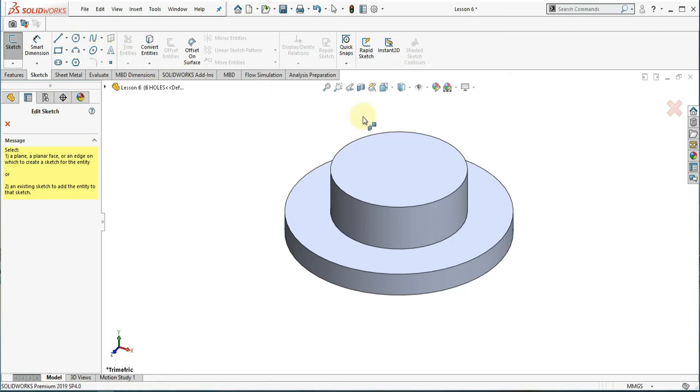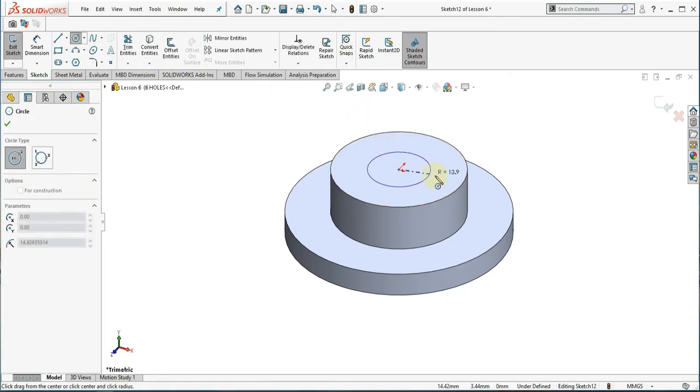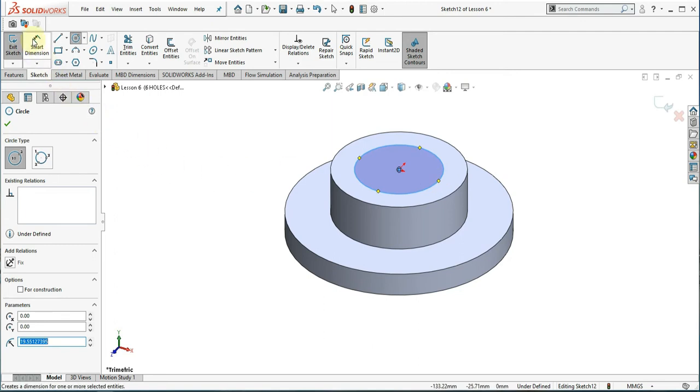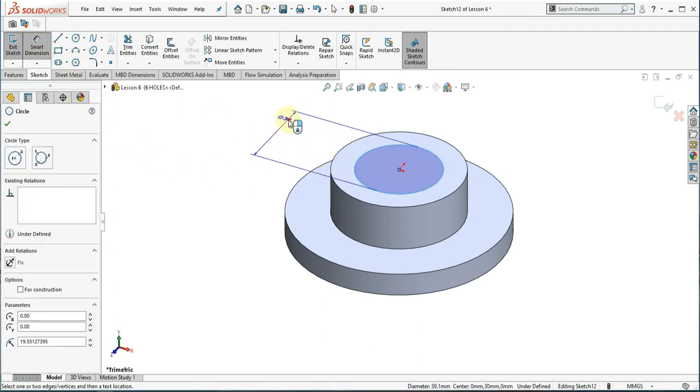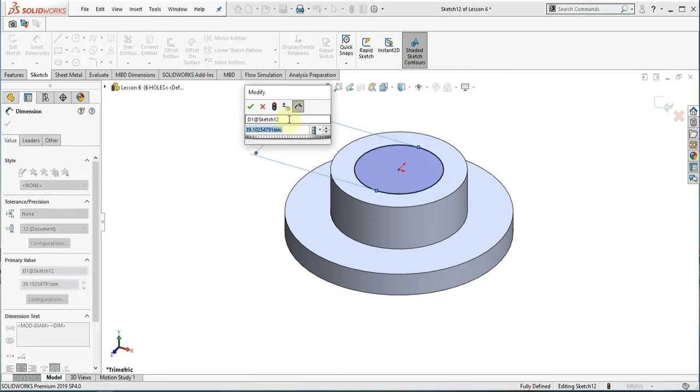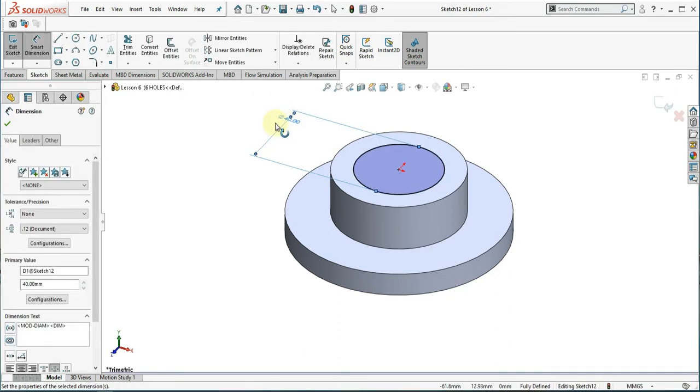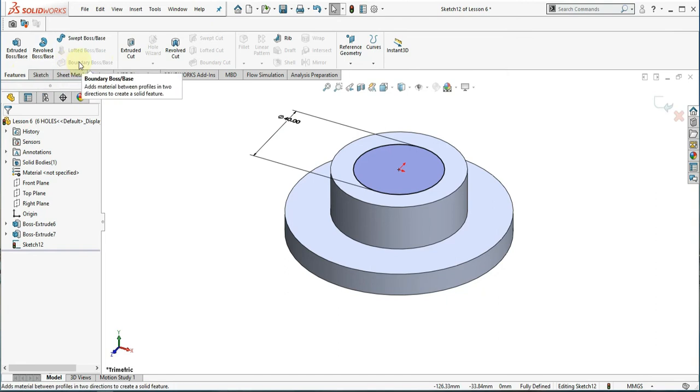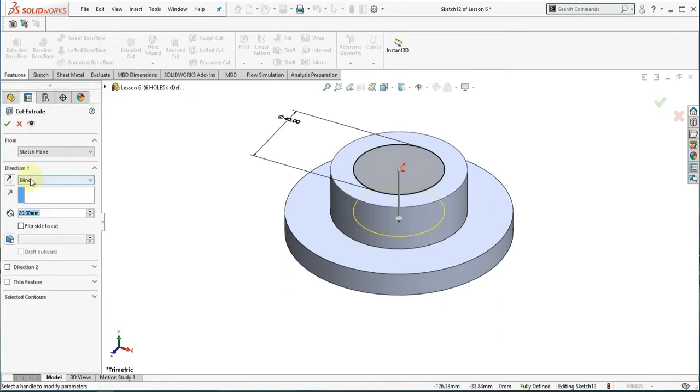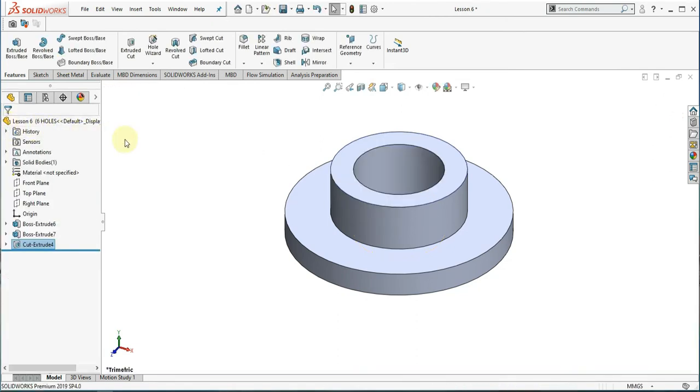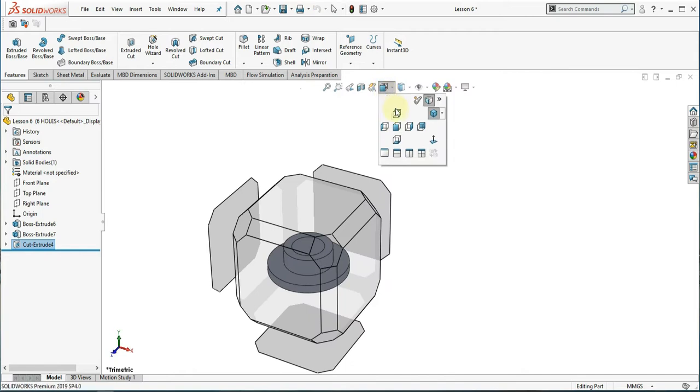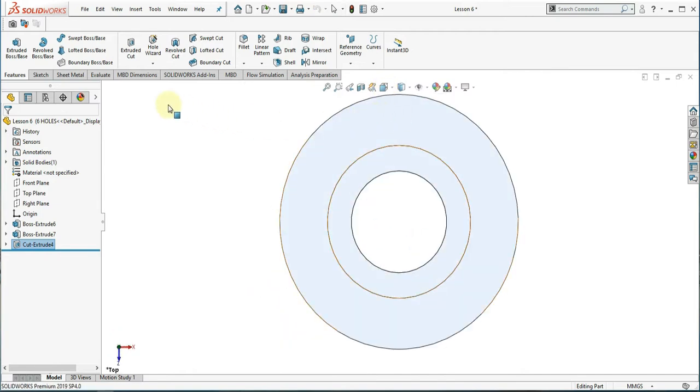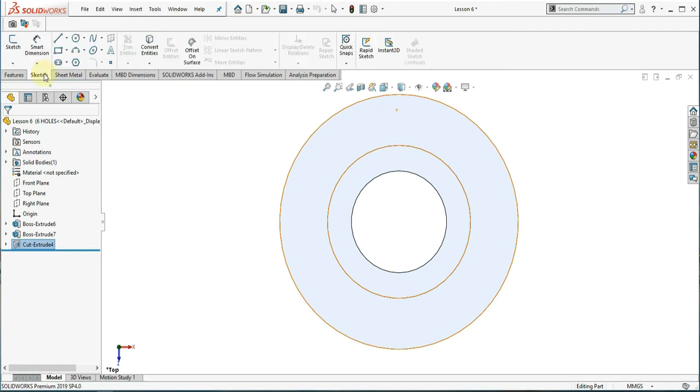Create a 40 diameter through hole on top of the part. Now we will make an 8mm hole with 40mm holes in the middle of the part. This is a 60mm distance from the center.